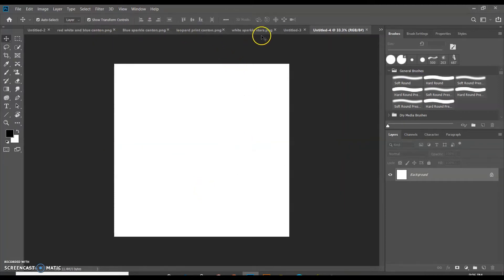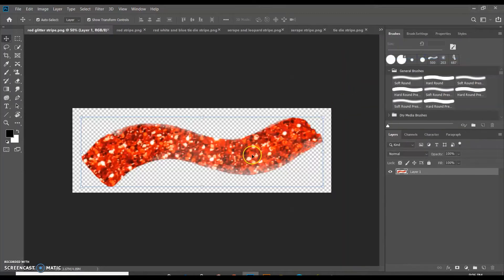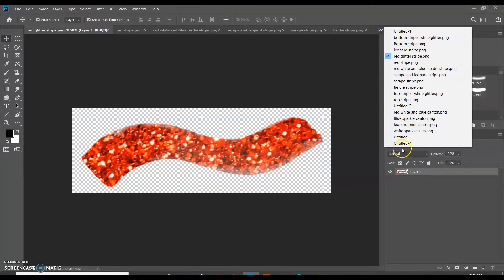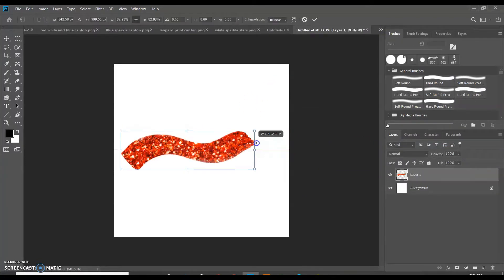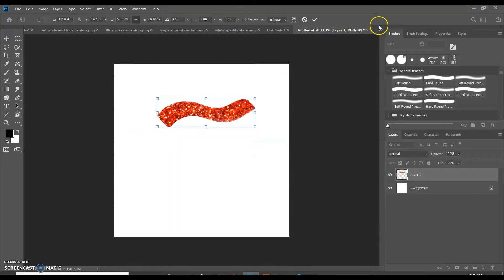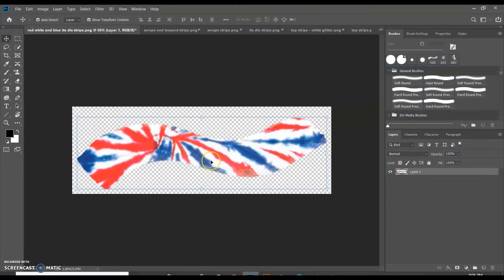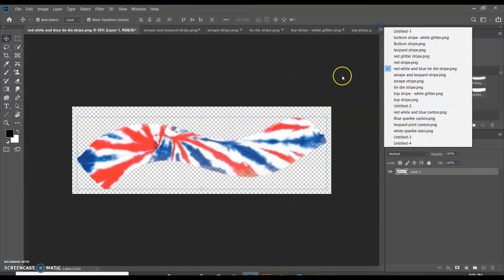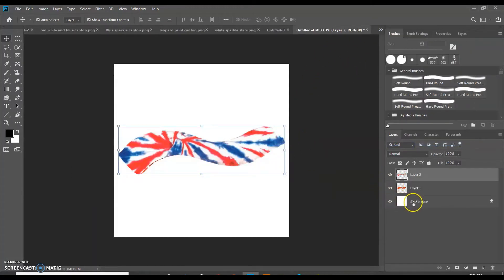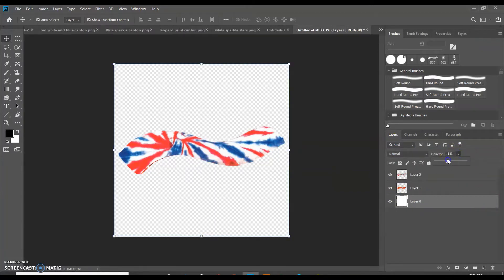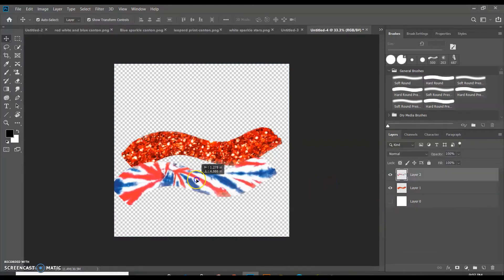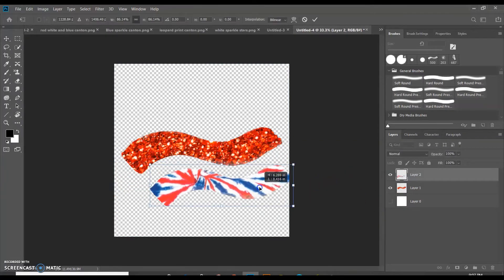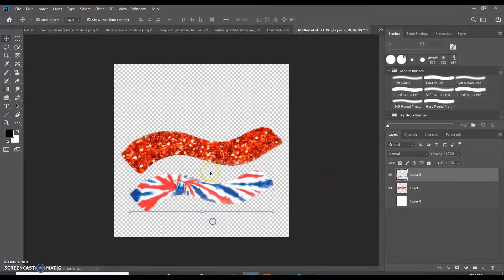So I'm going to go ahead and grab a stripe. Let's do a red glitter stripe, and I'm going to just copy and paste that. You can also drag it over if you want. You see it comes in as a PNG, and then I'm going to go ahead and grab my red, white, and blue tie-dye stripe. I like that. I'm going to lower my opacity of this a little bit so we can see. Actually, I'm just going to hide it. Okay, so I've got my other stripes, so we're going to work with these two for right now.